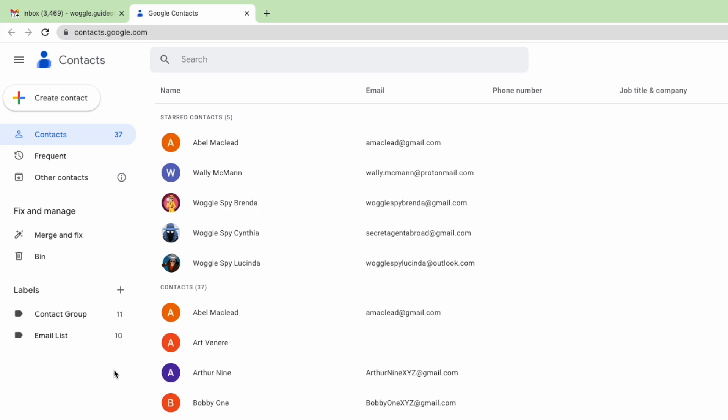Google Contacts is a tool that every Google user has access to and it's a single place where you can view and manage all the contact information that you use in Gmail. To create a group email I need to start by selecting the contacts I want to add to the group.